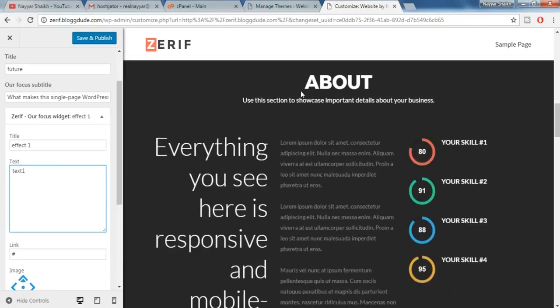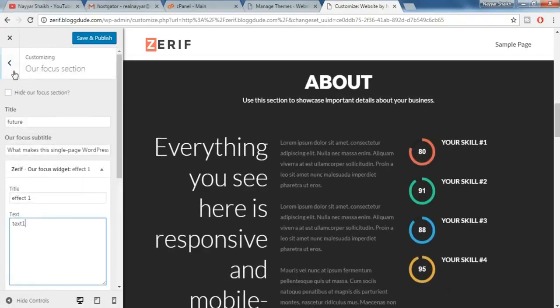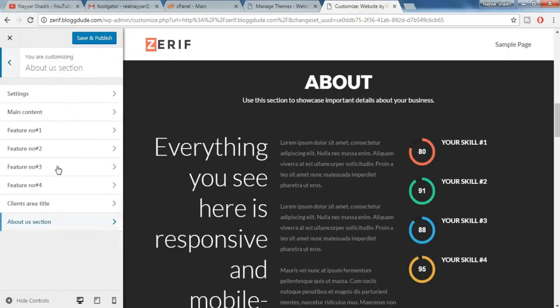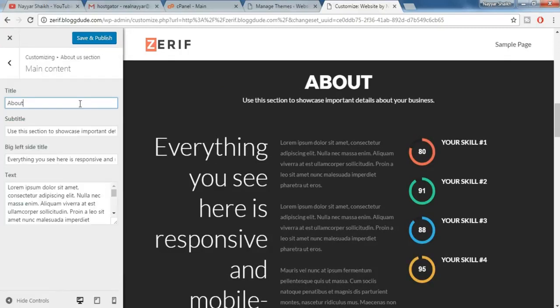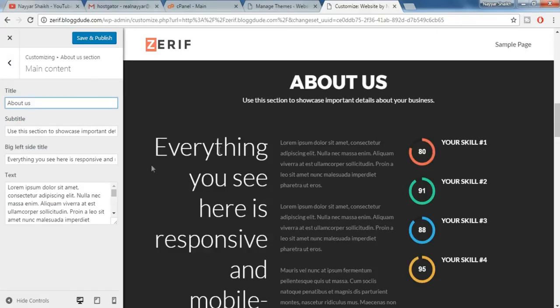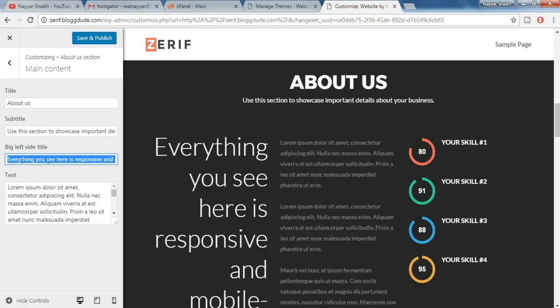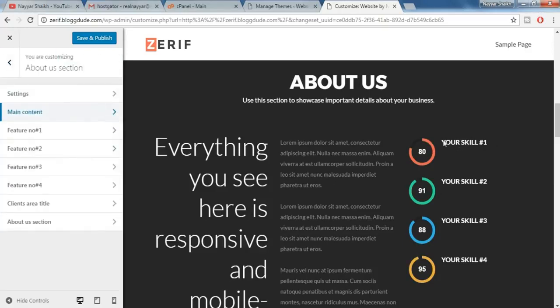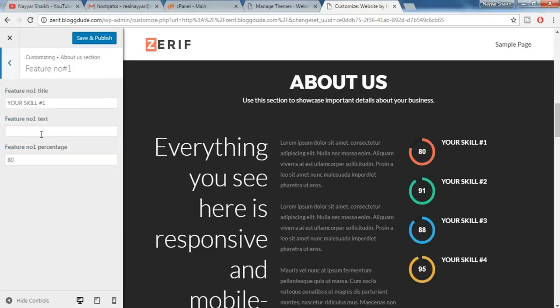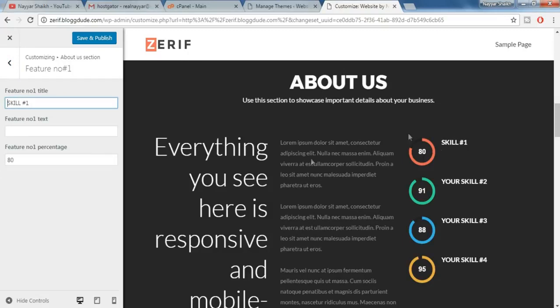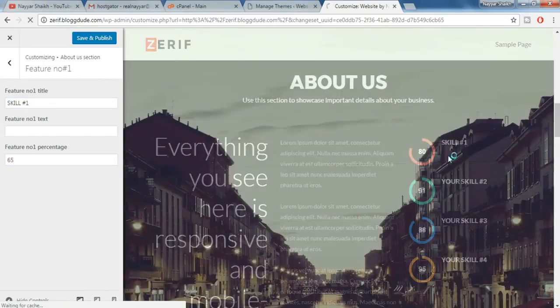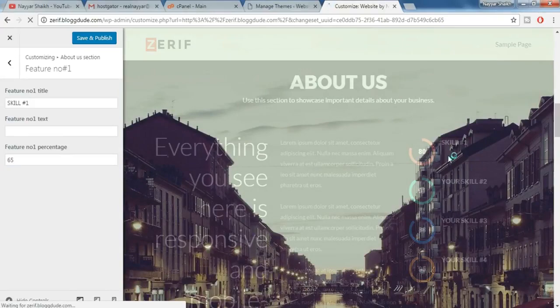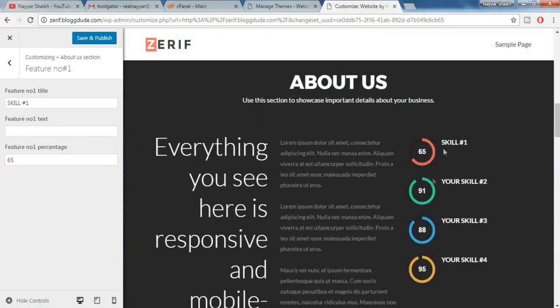Now is the about section. So again come back to the about section, main content, and here it says about, so let's do about us. So as you can see the changes have taken place. You can also change this text over here, everything you see here. So this is the text and the text content is over here. You can also change this thing, the number, your skill it says. So just click on feature number one and here it says your skill number one. As you can see now let's delete your and let's keep it skill number one. So as you can see the changes have taken place. We can also change the number, for example instead of 80 we want to make 65. So just do that. Boom, 65.